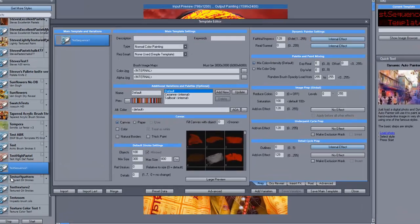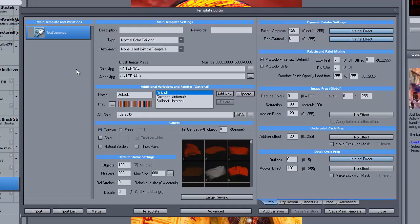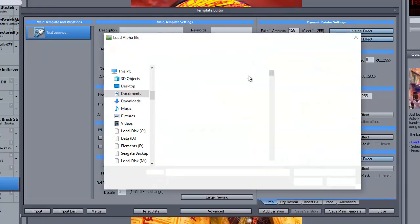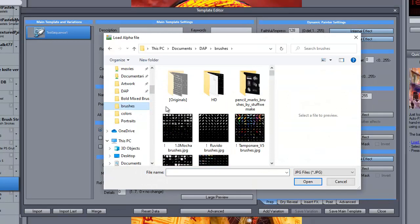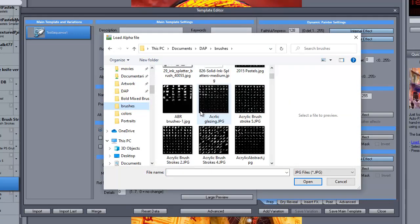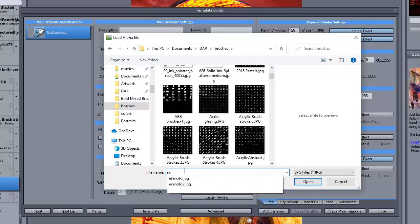So to do that, I right-click and then open that existing template editor. And in this case, I will leave the colors alone, but what I want to do is change the alpha JPEG. So I'll come up here to my brushes, and in this case, use one Ejercito.